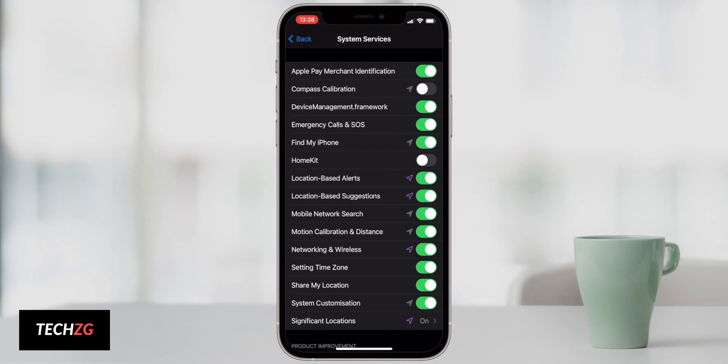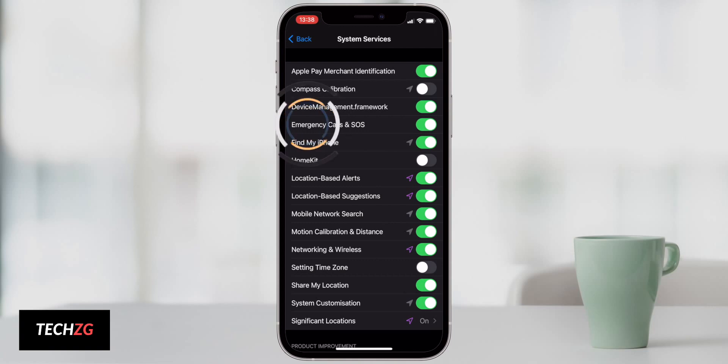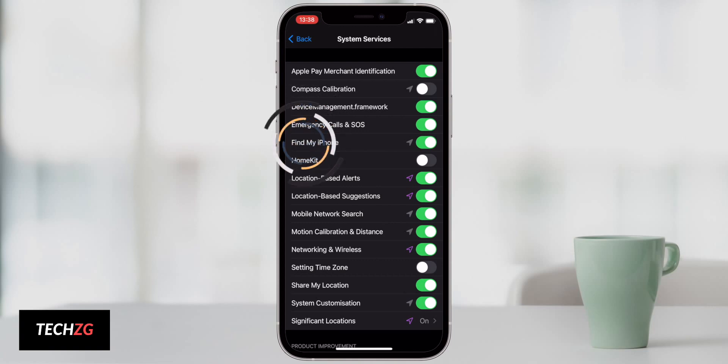Do you need system services with HomeKit? Well, if you do have one and I don't, so turn it off. Setting time zone as well, I don't frequently travel through time zones. And when I do, I can just literally turn that on for a few seconds, let it update, and then turn it back off again. Emergency calls and SOS, I would definitely leave on. Find my phone, I would definitely leave on as well, of course.